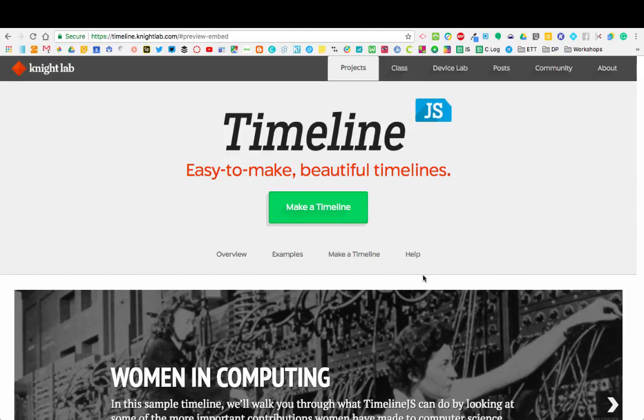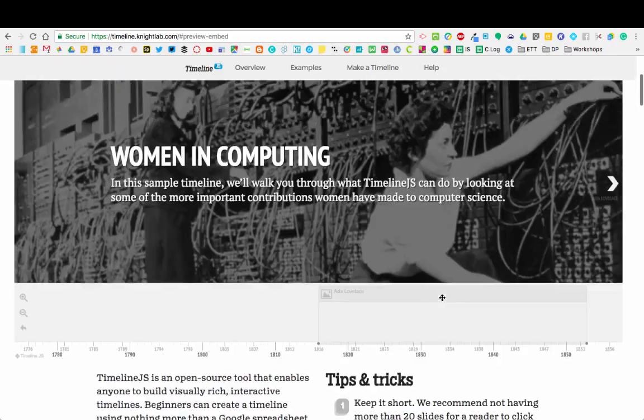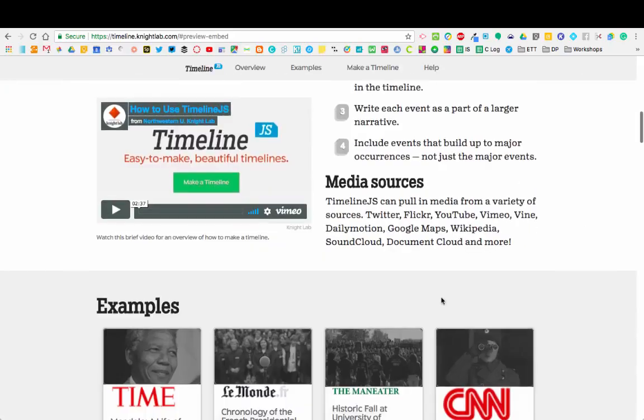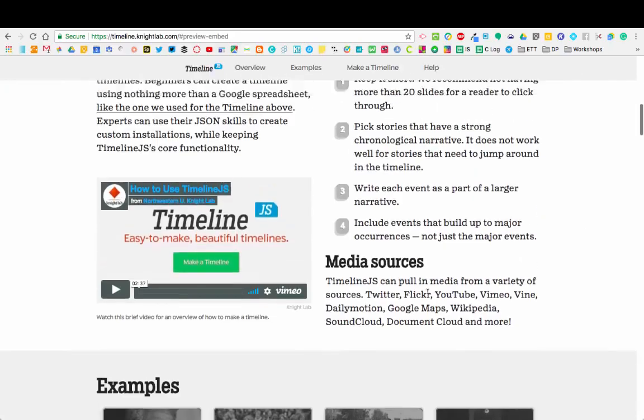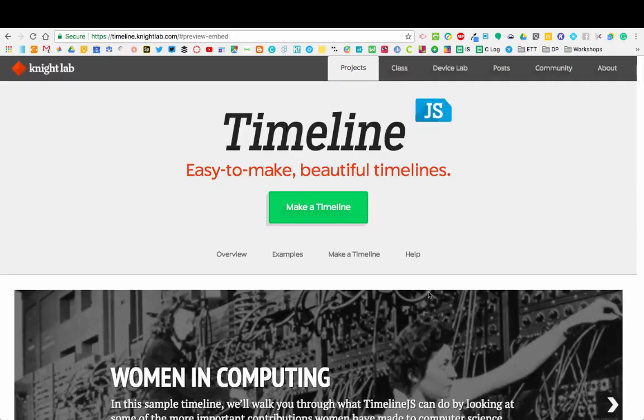To get there, you're going to need to go to timeline.knightlab.com, or you can just type TimelineJS in a Google search and you'll find it. When you get here, you're going to see some really cool stuff. You can get a lot of different examples, tips and tricks, and a couple of Vimeo videos on how to do this, but you're going to learn that from me today. We're going to jump right in and show how this works.